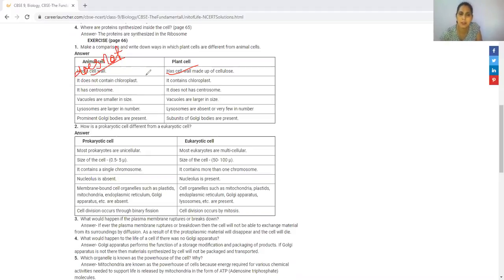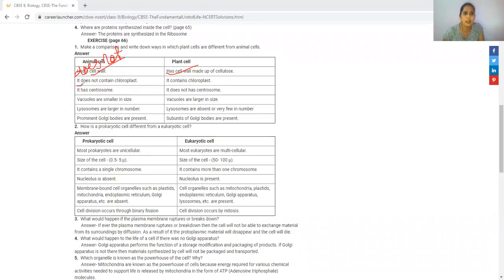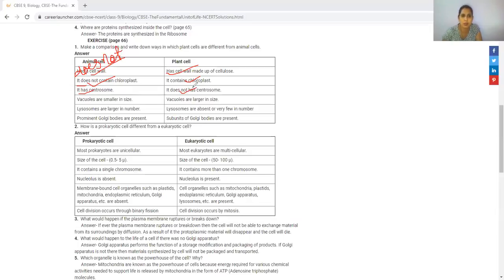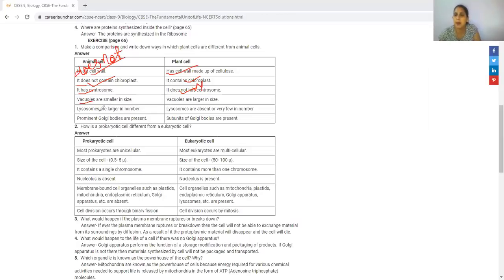In plant cells, the cell wall is made of cellulose and is the outermost covering over the plasma membrane. Animal cells do not contain chloroplasts. The vacuole is smaller in size in animal cells, whereas the vacuole is bigger in plant cells, occupying 50 to 90 percent of the cell.